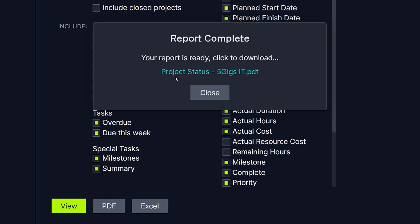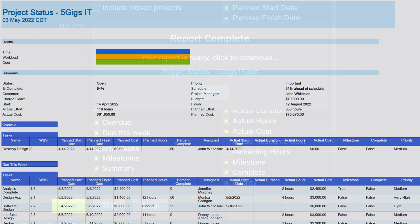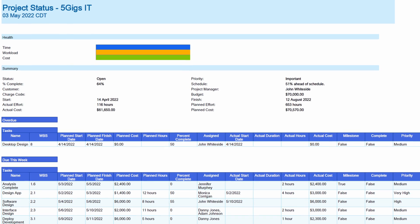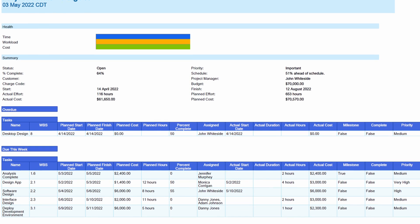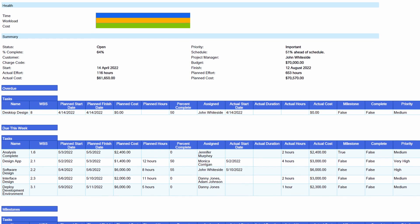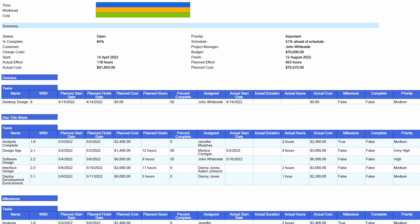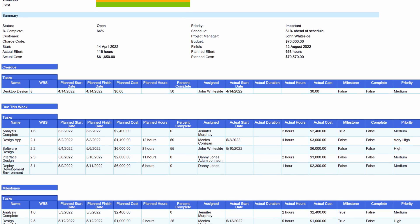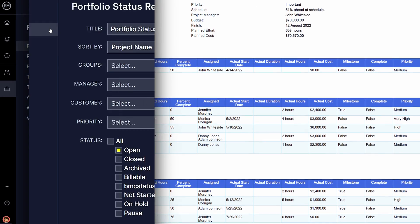This video is designed to help you make the most of our Project Reporting feature. Whether you're monitoring your project's progress, cost, or workload, our software has you covered.